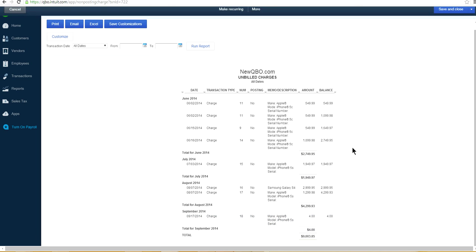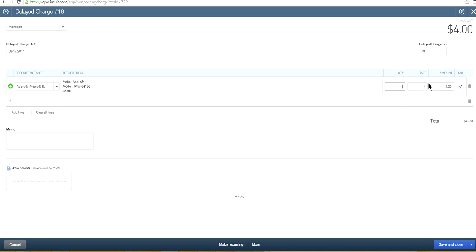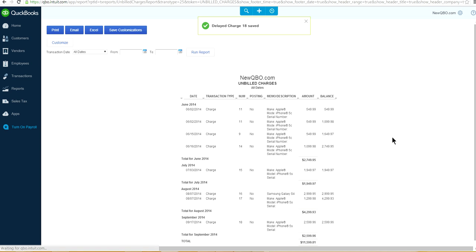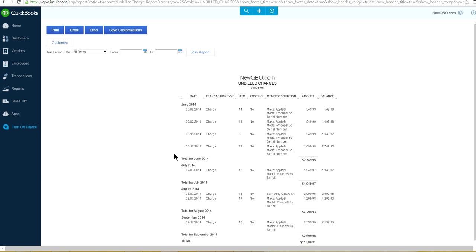There's a pricing issue on one entry — let's set the quantity and rate to $649.99. Now you can see your unbilled charges grouped by month: June, July, August, September. You already have a sales forecast built out for the next four months. Let's customize this report further to make it look even better.